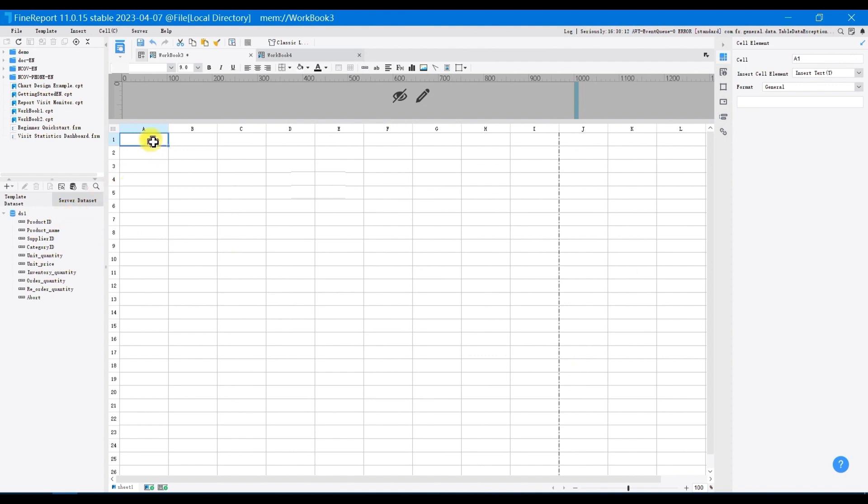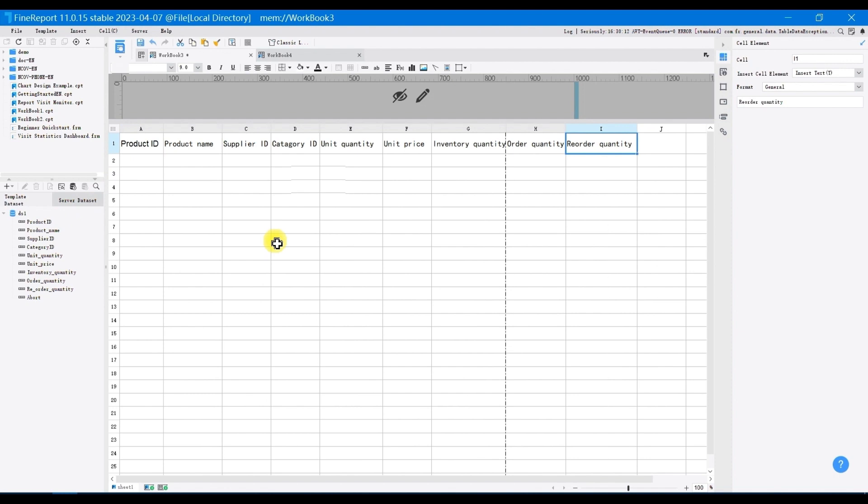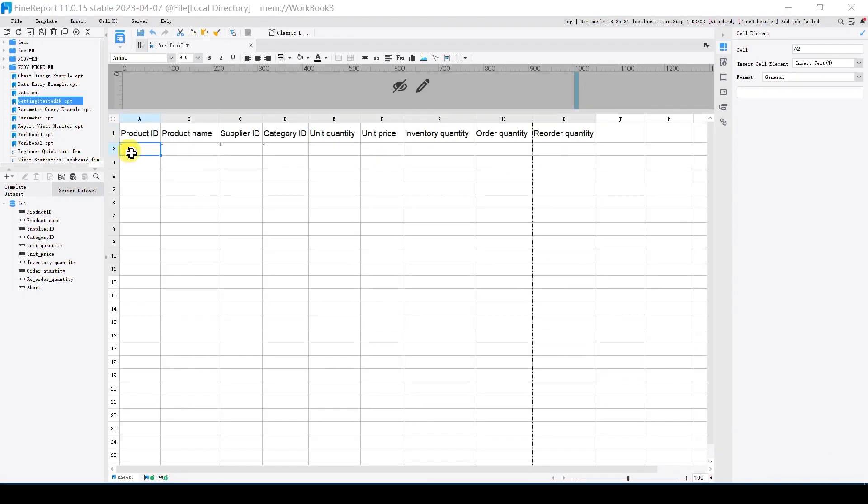Then input headers into A1 to I1, and drag the corresponding data columns in the data set into A2 to I2.